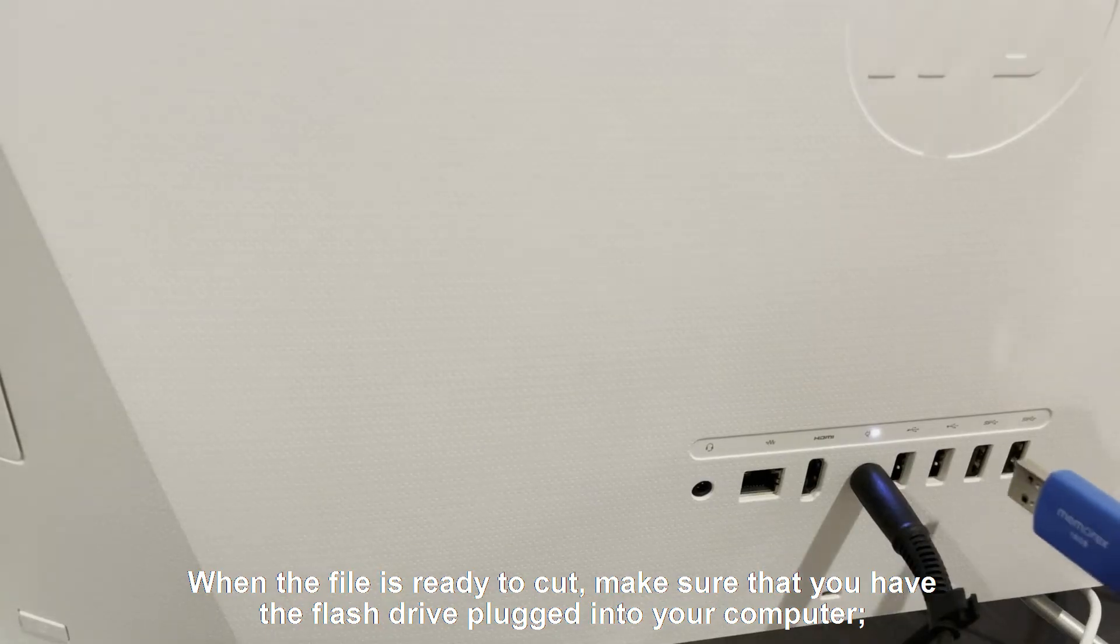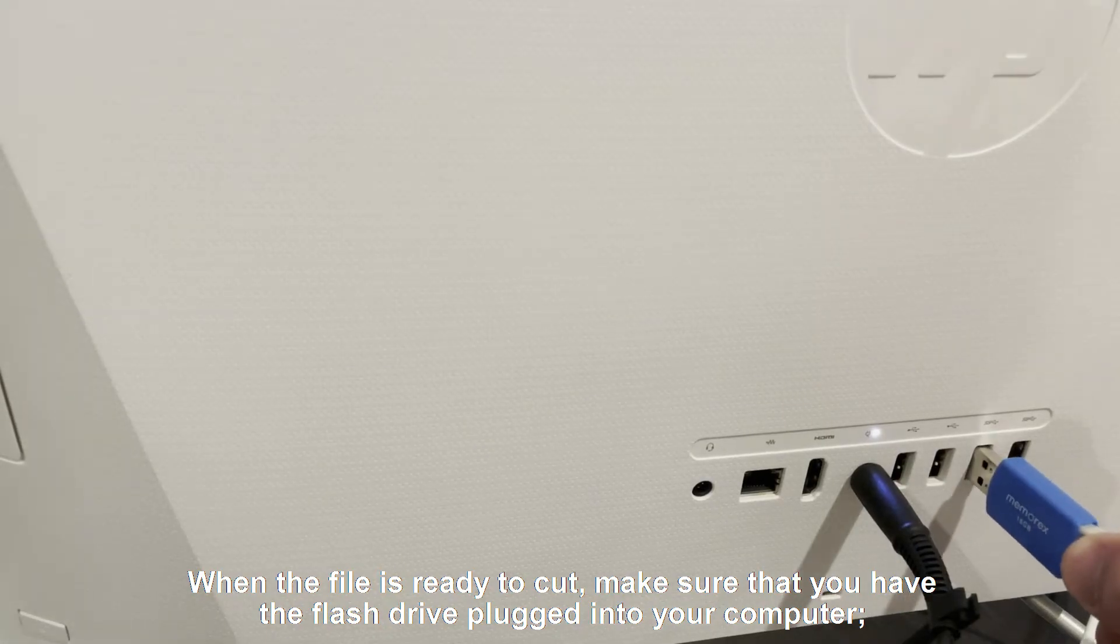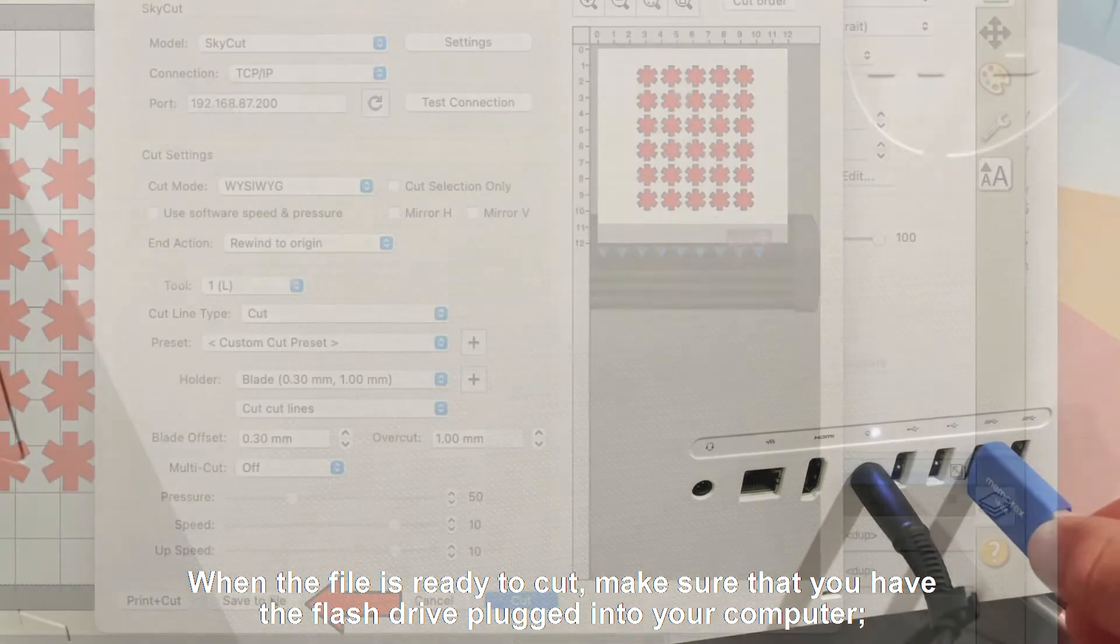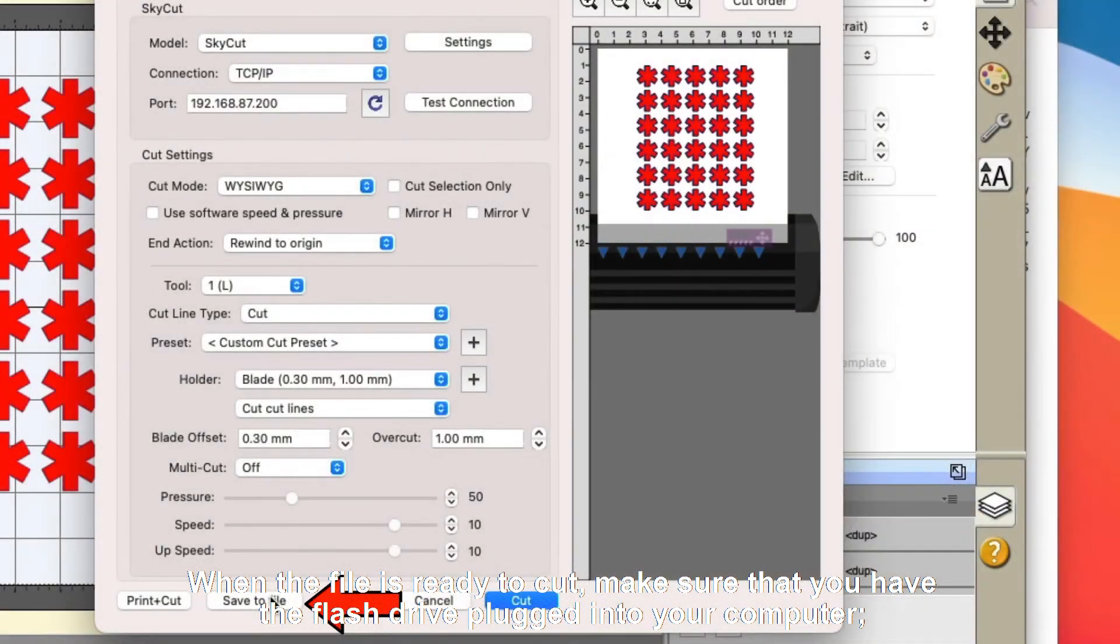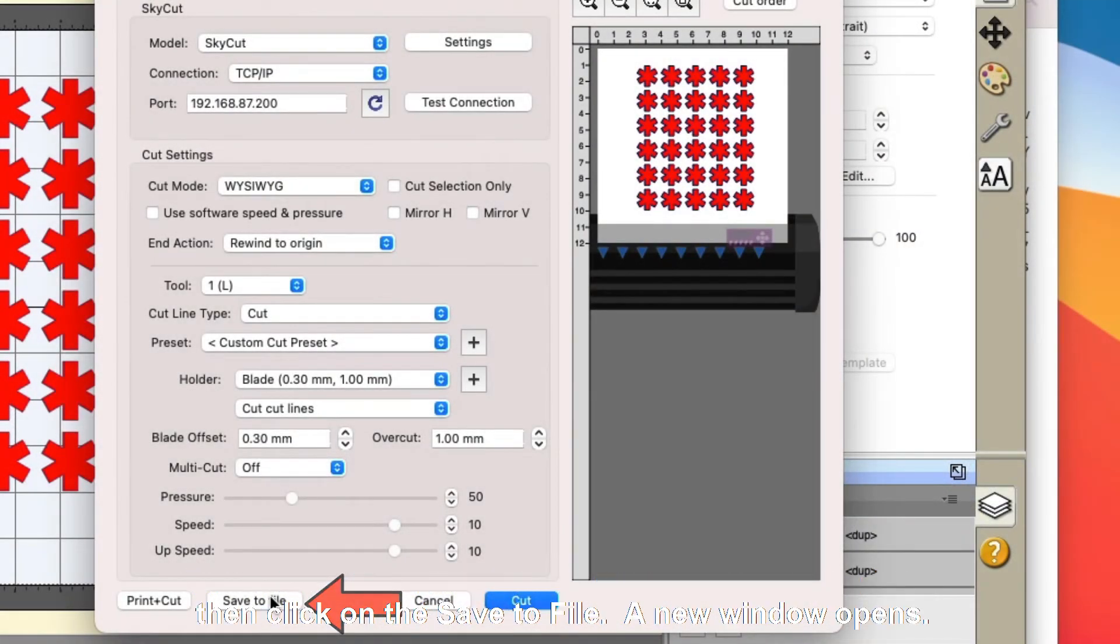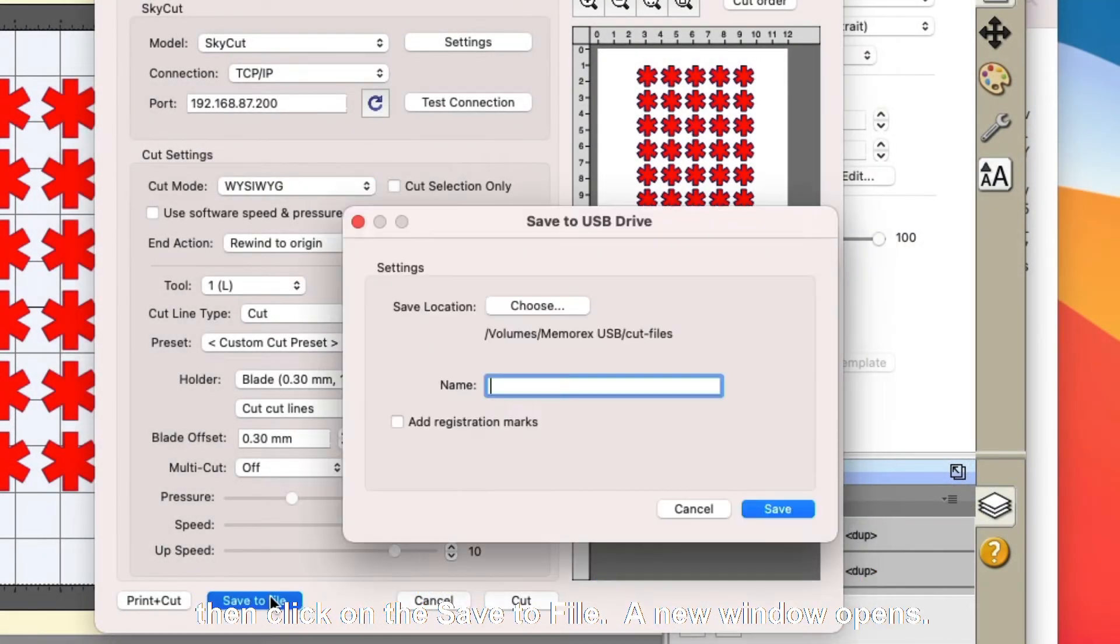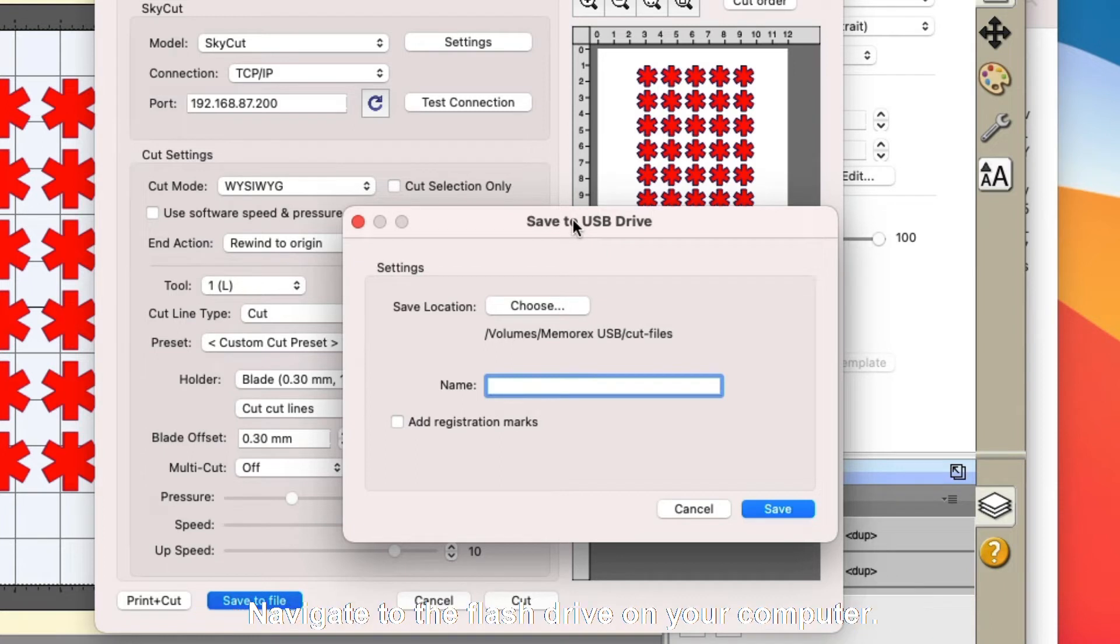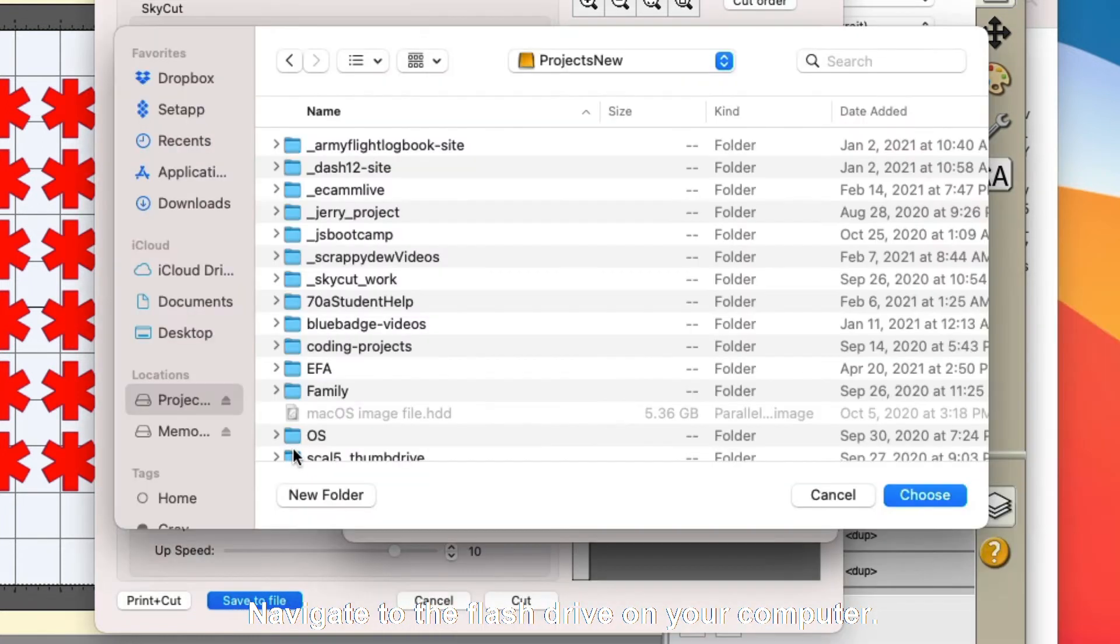When the file is ready to cut, make sure that you have the flash drive plugged into your computer, then click on save to file. A new window opens. Navigate to the flash drive on your computer.